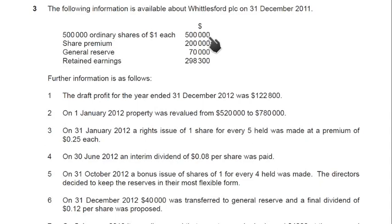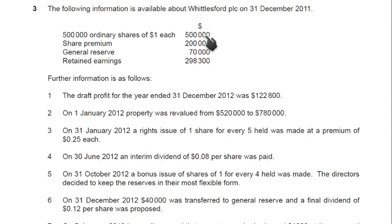If one share were worth two dollars each, you multiply 500,000 by two, this gives a value of one million ordinary share capital. Then we have share premium account. If we issue a one dollar share for 1.50, the extra 0.50 that we are getting from shareholders is known as share premium.